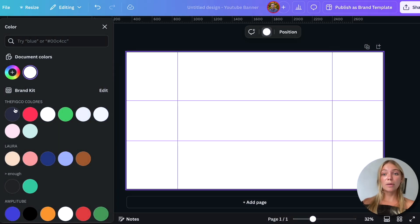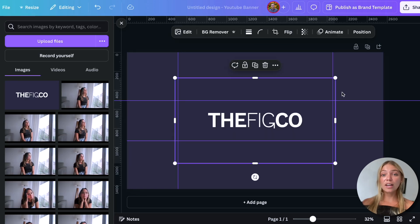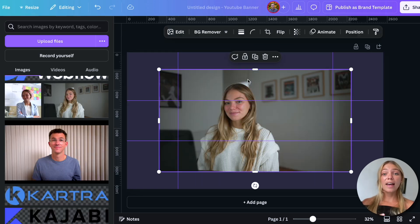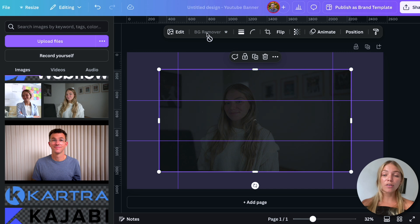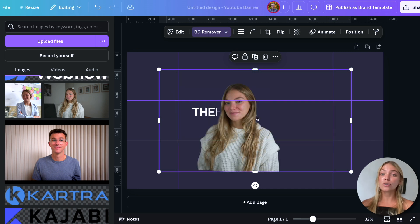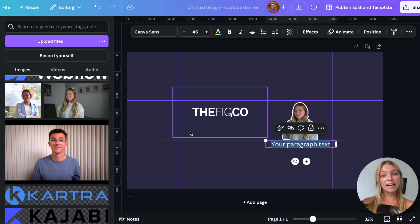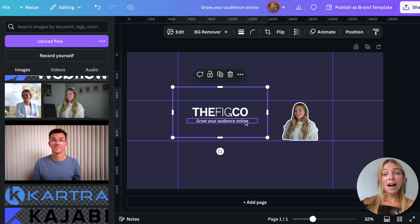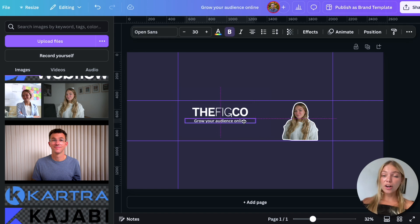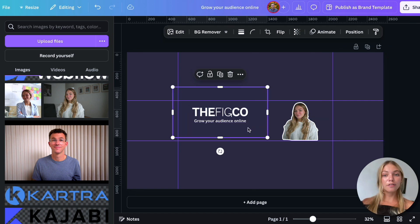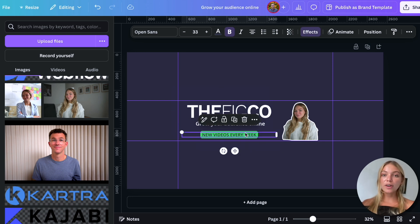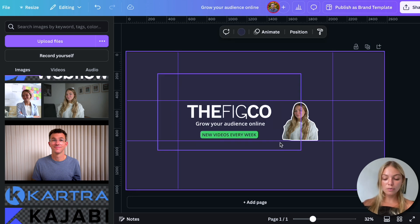Maybe you'd like to change the background. Within this area, you can add your logo, an image of you, and maybe remove the background of the image if you're using Canva Pro. Add a tagline that describes the type of content you create on your channel. A lot of channels also add how frequently they will be publishing videos — for example, new videos every week.